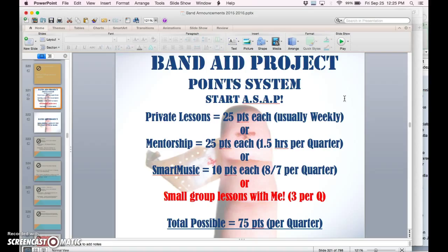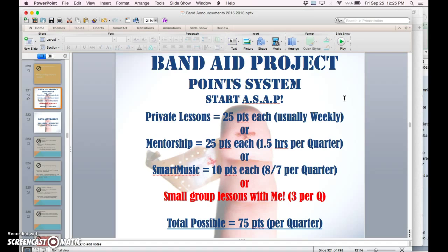Basically, this project and the Choice Project were designed to honor and give credit for things that musicians already do. So people who are taking private lessons or meeting with high schoolers or doing smart music activities on the app or getting help after school can now get credit for it. They need to accumulate 75 points per quarter.